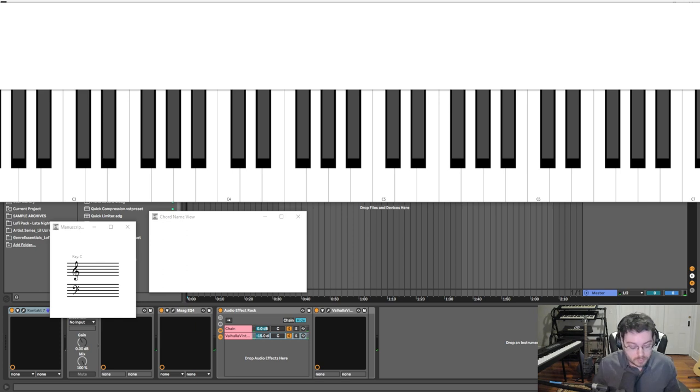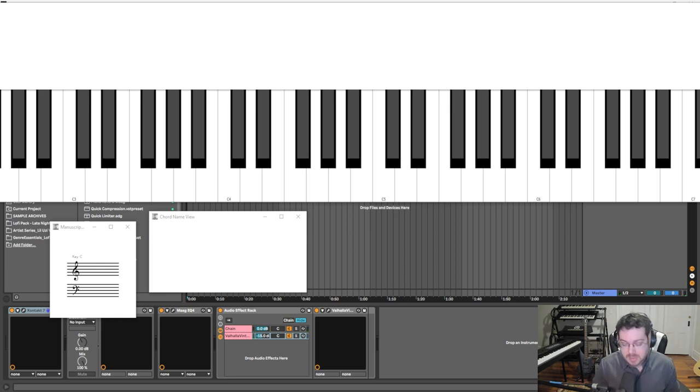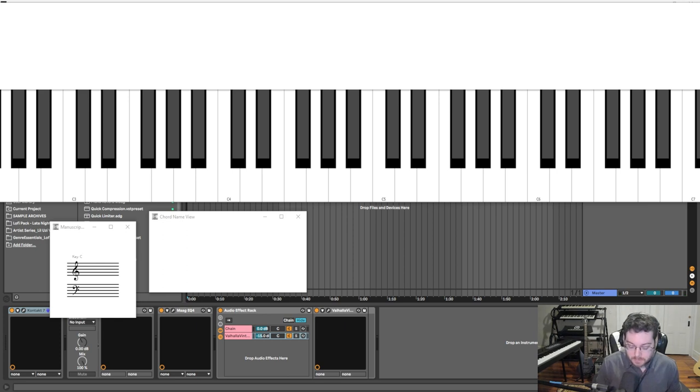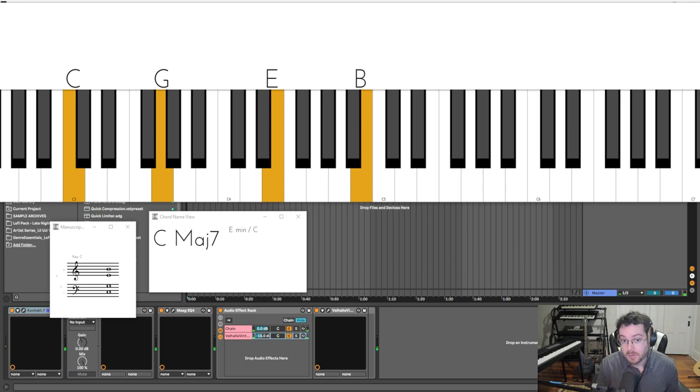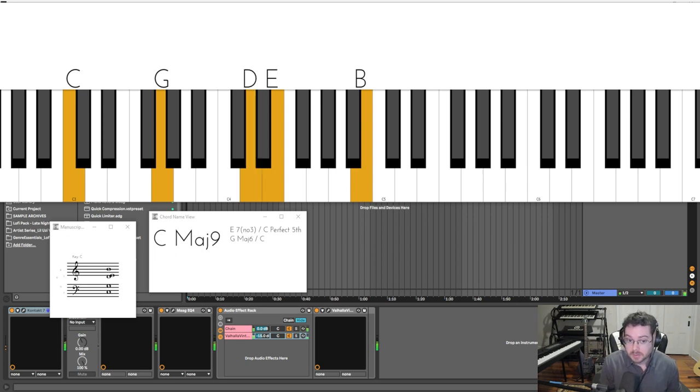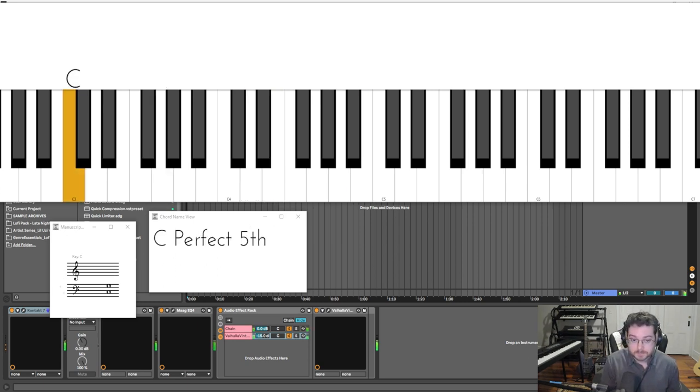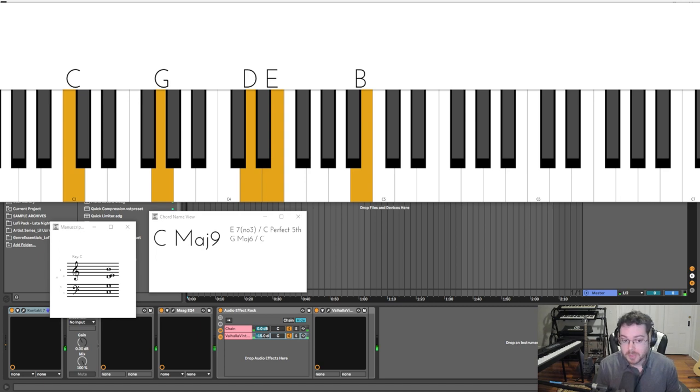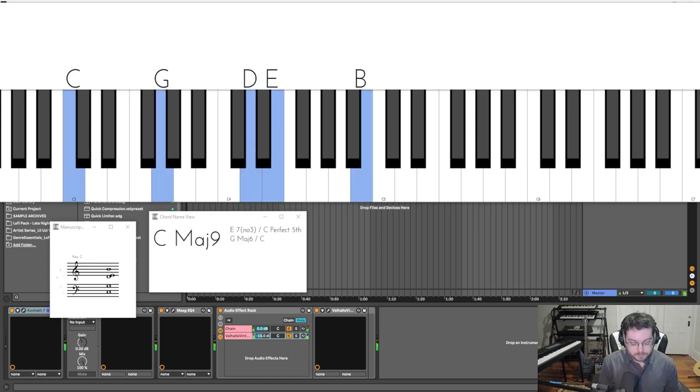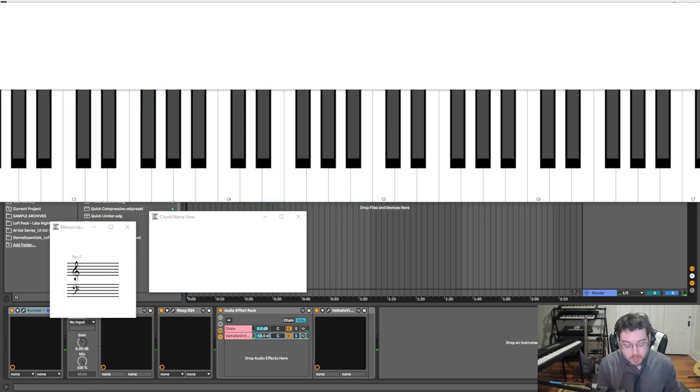So how can we take this and take it much further and do something more interesting with it? What I like to do is stack on more intervals. So you'll recognize this as well from the last video, but I can also add on the ninth with my thumb on the right hand here. You get a really beautiful major nine voicing, and this works really well going up the scale as well.